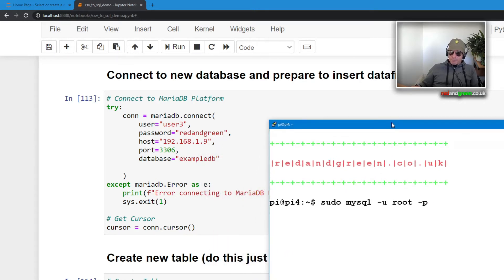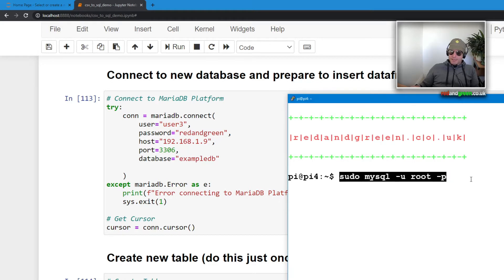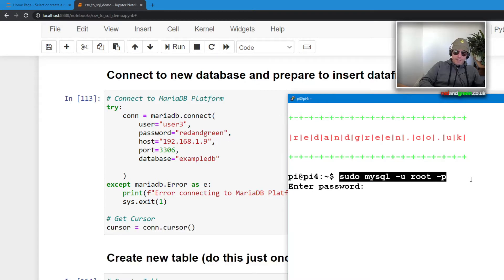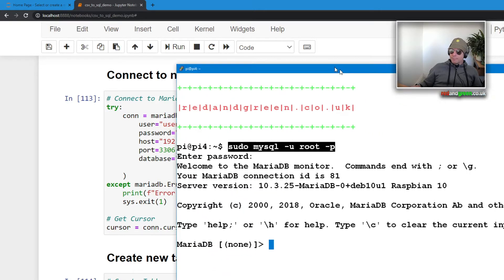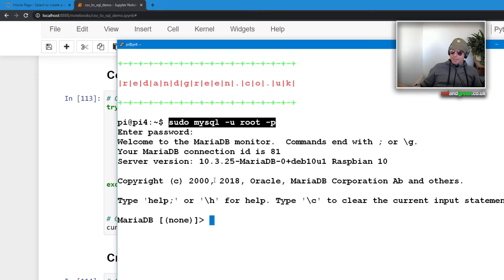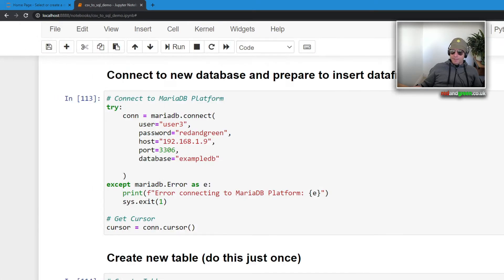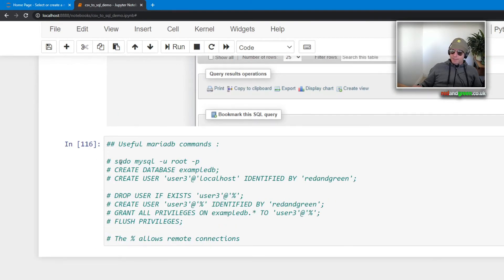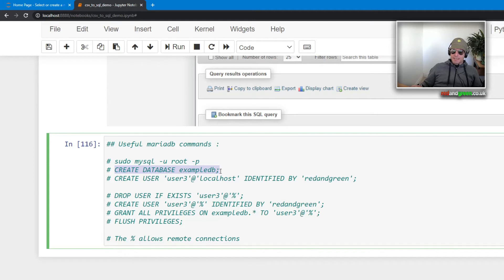If you look at the bottom of my article on redandgreen.co.uk, there you go, sudo mysql -u root -p. So if you've set up MariaDB, which is kind of beyond the scope of this article, you will know that you can log in to your database with this and then you have root privileges and then you can administer and create new databases.